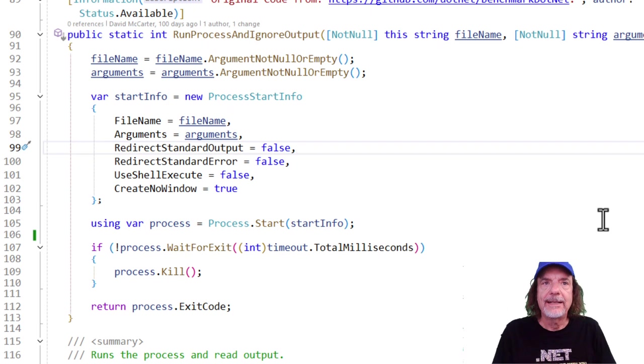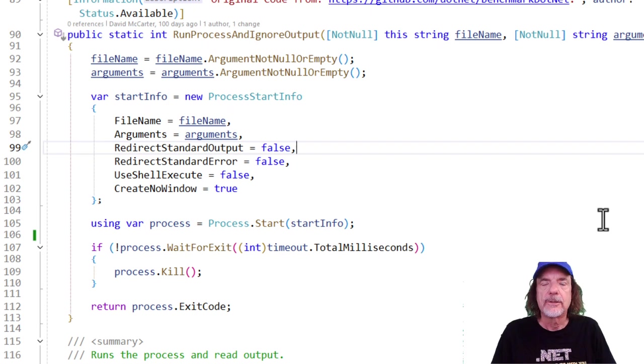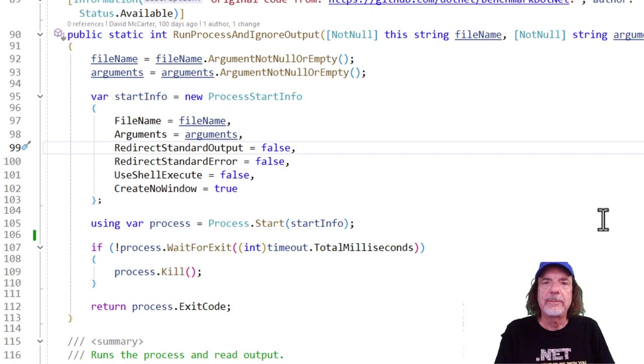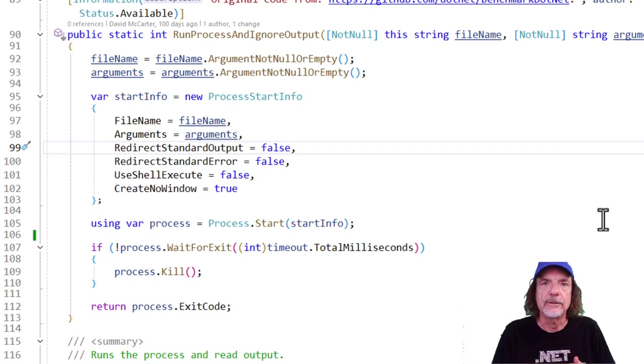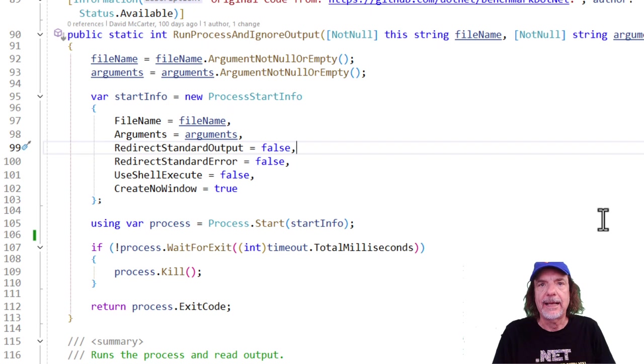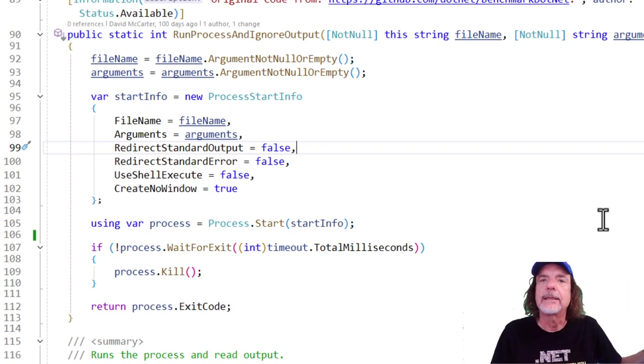I would say 90 plus percent of the code that I write in DLLs, there's no exception handling whatsoever. So remember, when you're trapping exceptions in DLLs, generally, you should only be trapping exceptions that you can do something with the exception, like close a file handle, close a database connection, things like that. Otherwise, just let it bubble up to the calling code and let them deal with it.